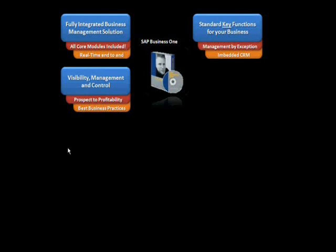Management by exception allows you to spend your time fire prevention versus firefighting along with embedded CRM.